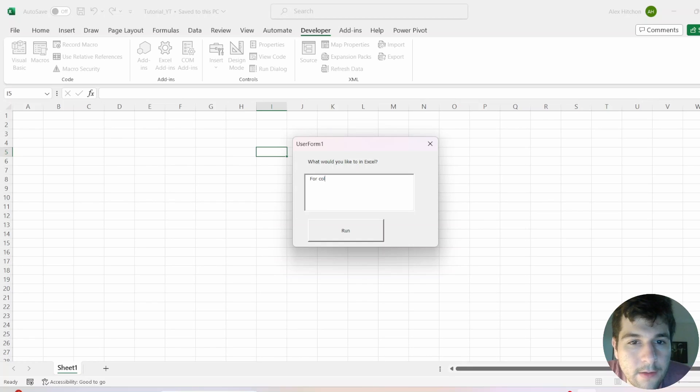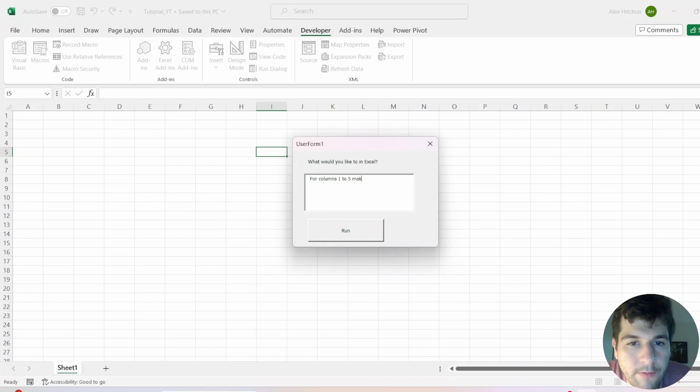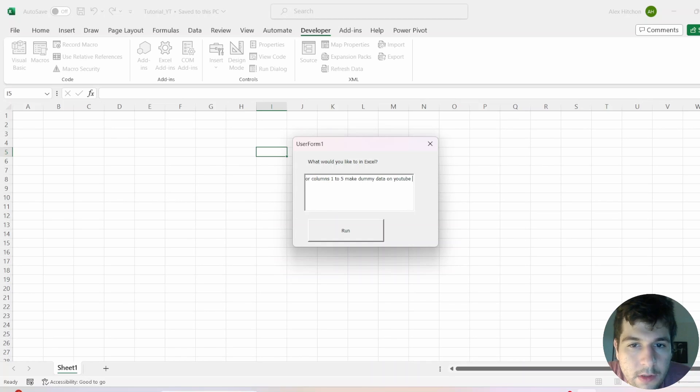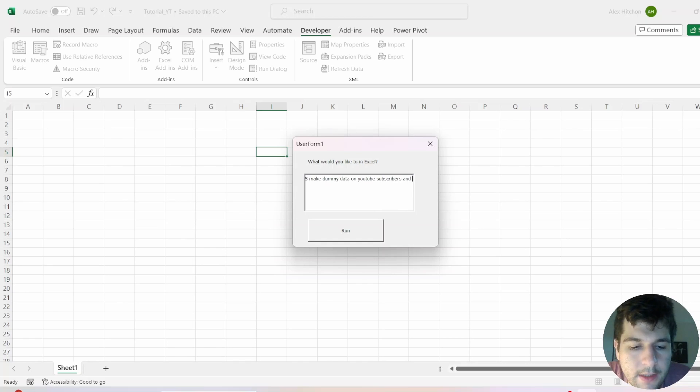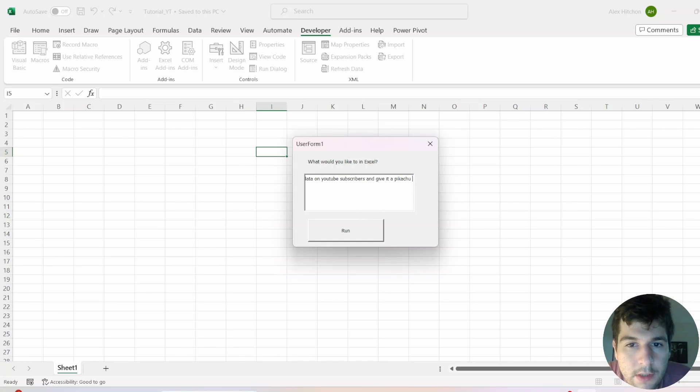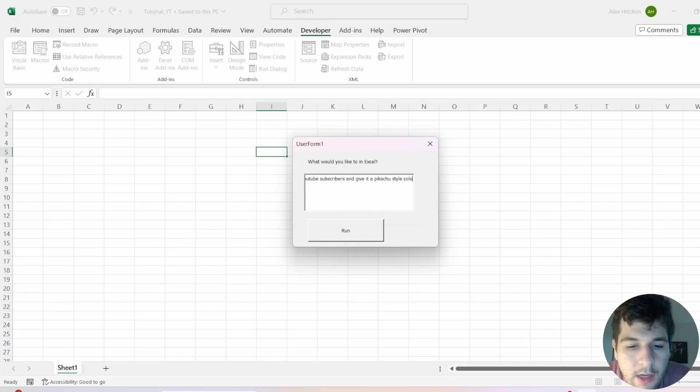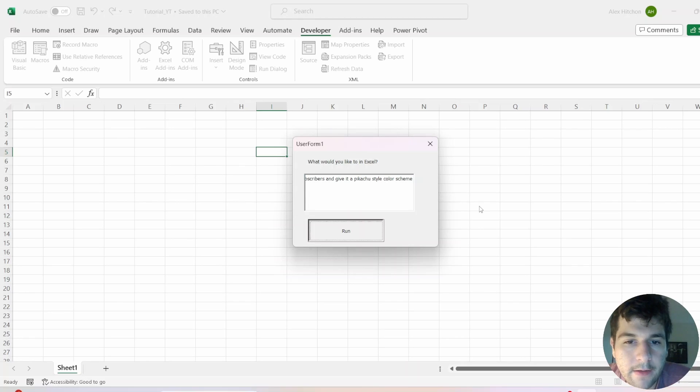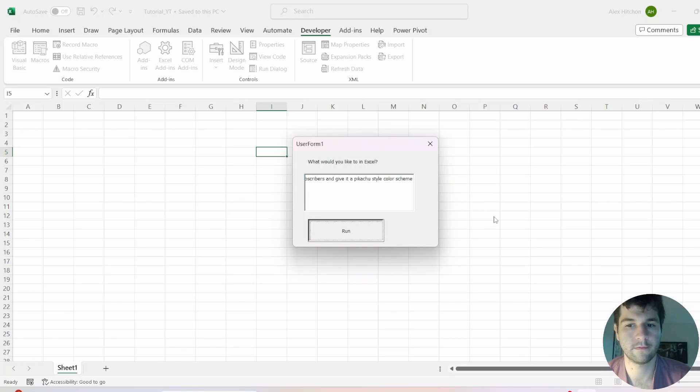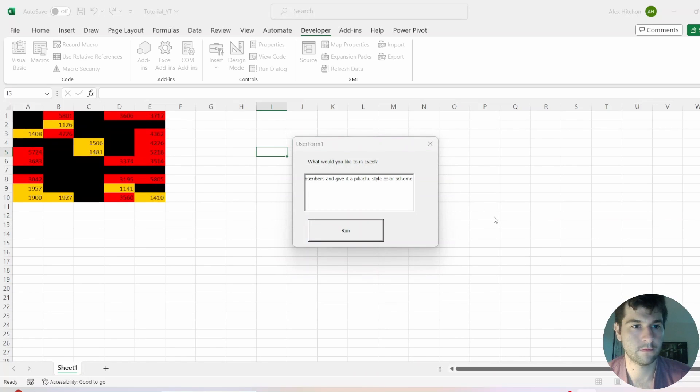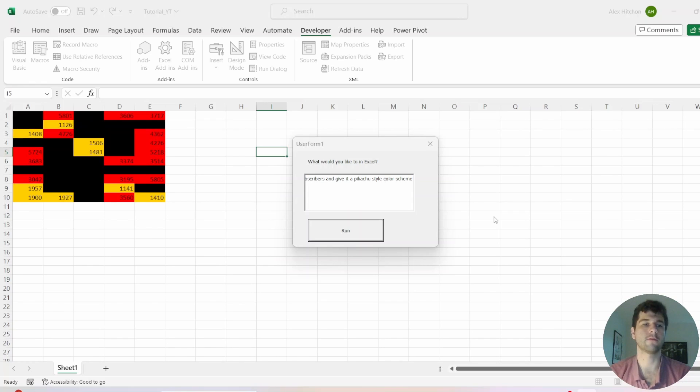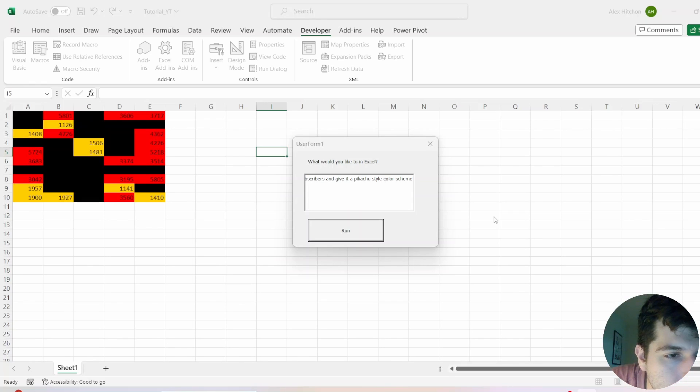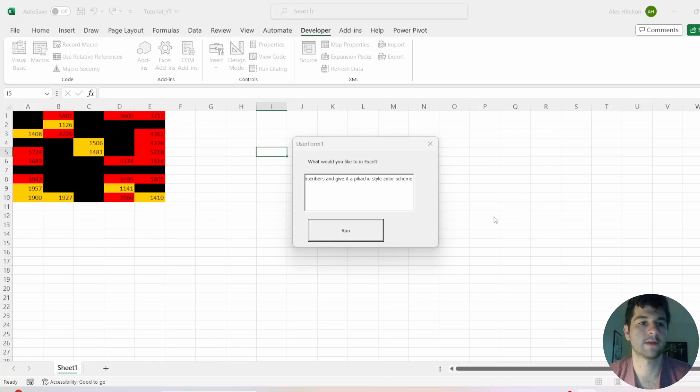For columns one, two, five. Make dummy data. YouTube subscribers. And give it Pikachu style color scheme. So I wonder what that's going to do. Let's run that. Wow, that is weird looking, but it works.